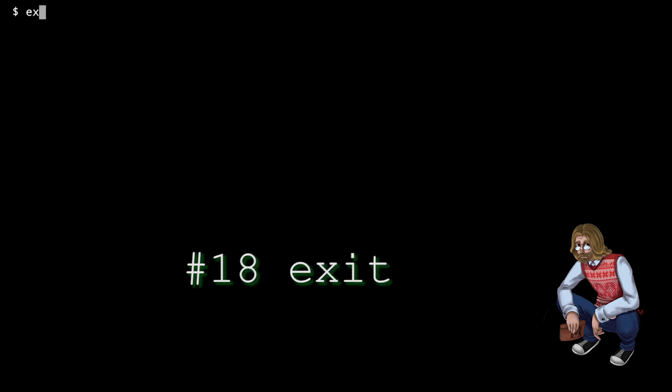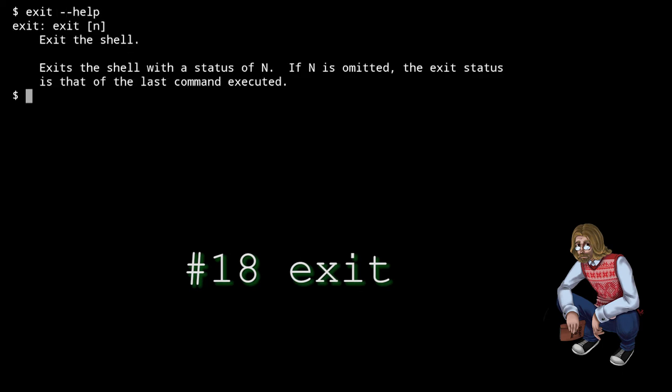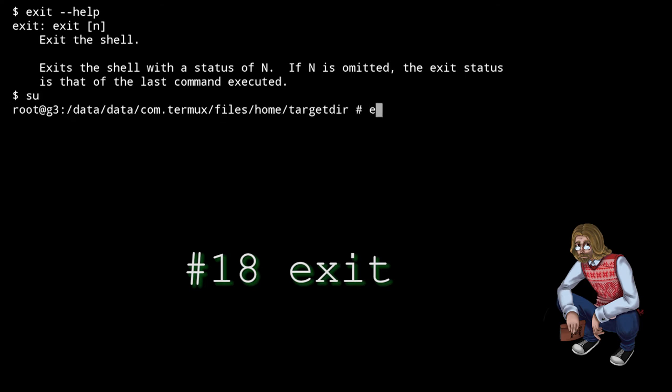Exit simply exits the shell. For example, if you call su to obtain root privileges, you can use exit to go back to the default user. If you use exit as the default user, it will simply terminate your current terminal session and close the window, if you're working in an environment with a window manager.